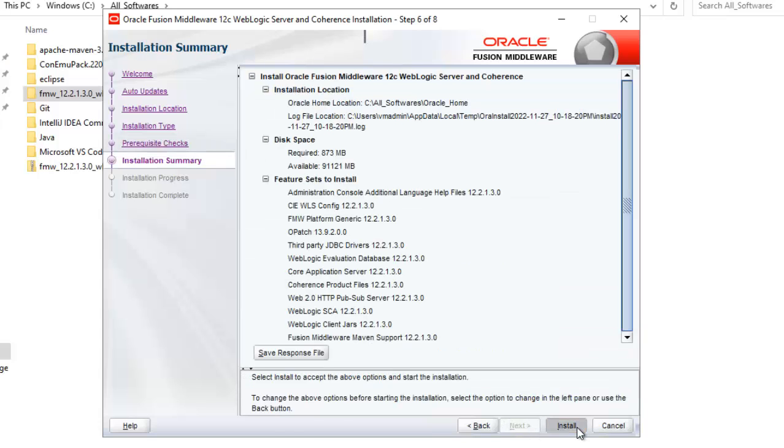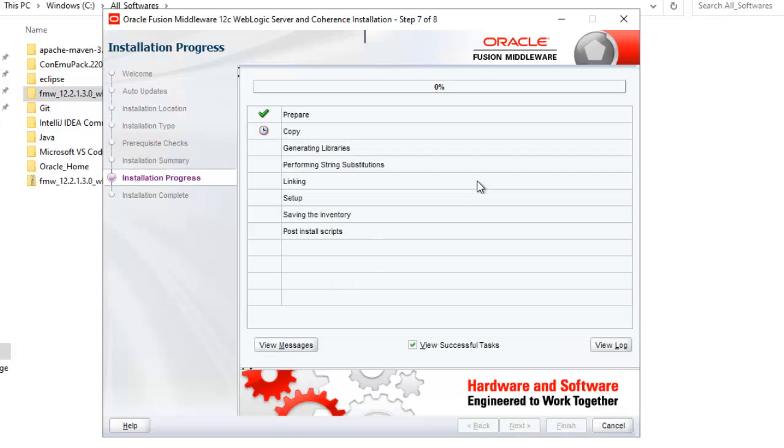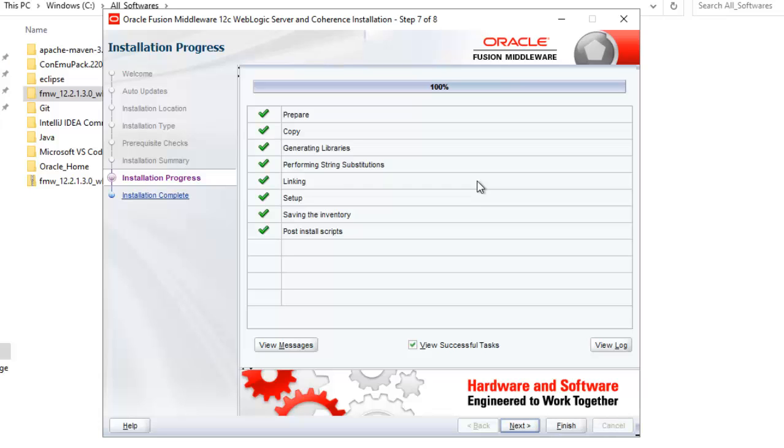Now this installation part depends on your laptop or PC configuration. But from my experience, it takes close to 10 minutes. Now I have fast forwarded the recording session and the installation seems to be complete. Let me click on next.